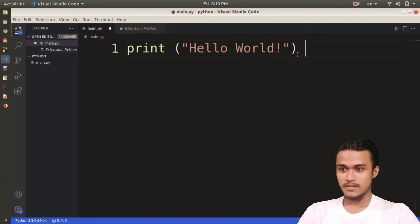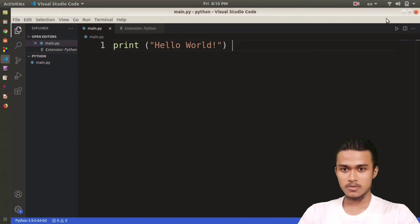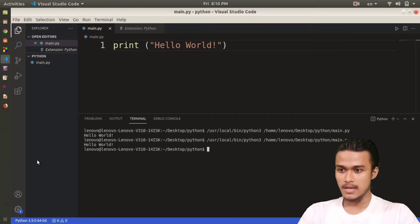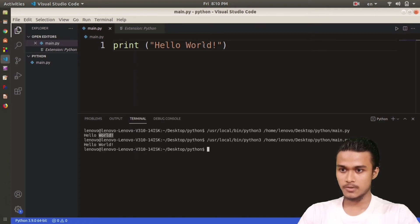After writing print Hello World, you got this run extension. You click this run button and click run Python file in terminal. Click this and you can see here it's written Hello World. Anything you write in print here will get executed here in your terminal.